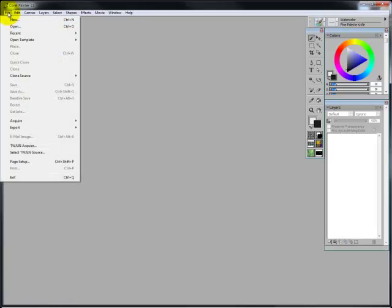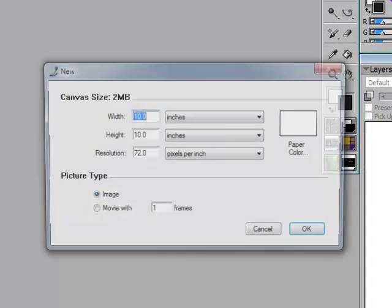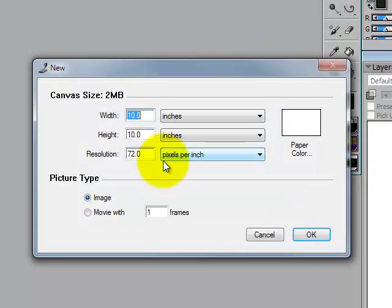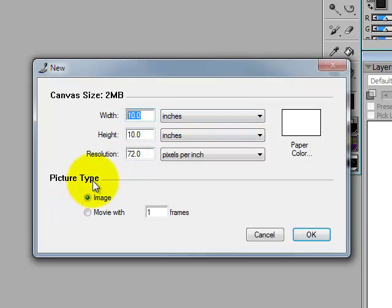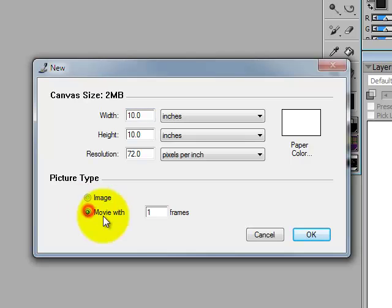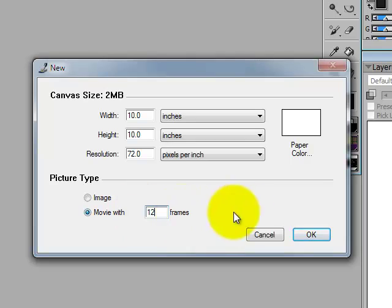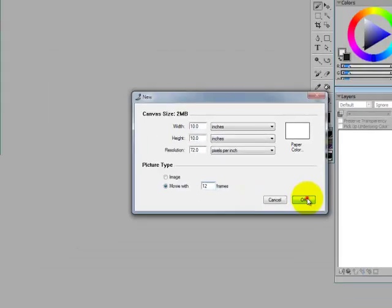So the first thing we're going to do is File, New. We'll go ahead and leave this around width 10 inches, height 10 inches, and the picture type instead of image I'm going to select movie and I'm going to go ahead and put in let's say 12 frames. I'm going to say OK.